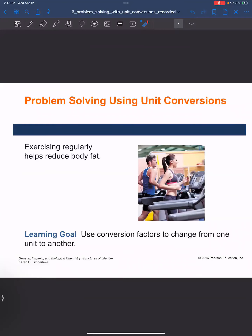Hi, everyone. Welcome back. In this video, we will learn about problem-solving using unit conversions. Our learning goal is using conversion factors that we've learned in a previous video to change from one unit to another.